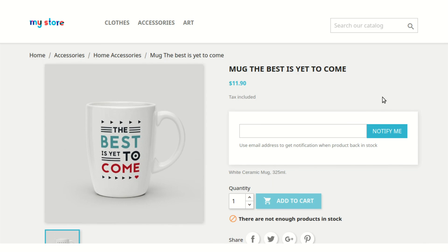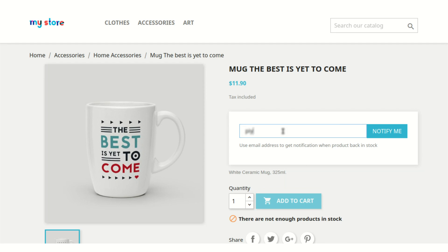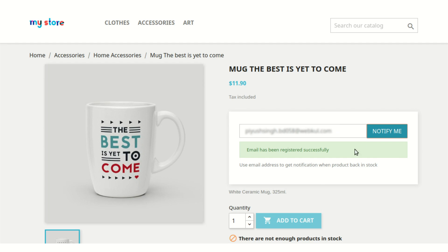So your customer can easily leave their email address and opt to be notified about the product whenever the product quantity is changed. They will be automatically notified about it on their email address, whichever email address they wish to enter here. So let's see by entering one of them. As you can see, my email has been registered successfully.